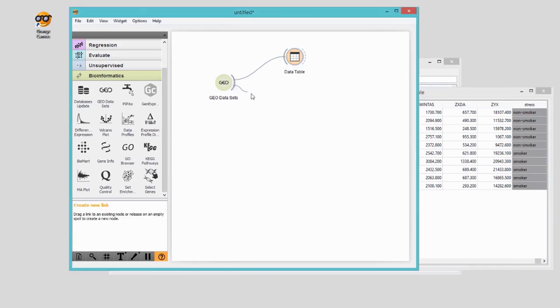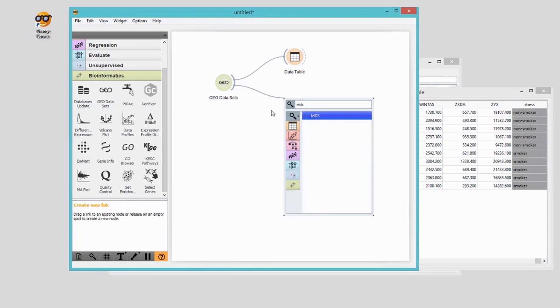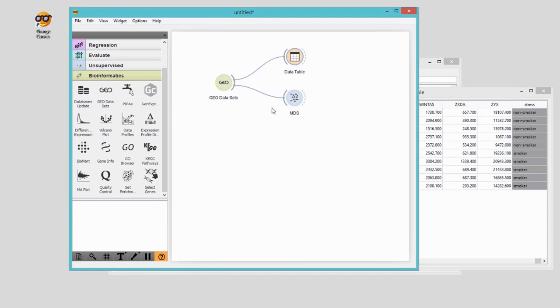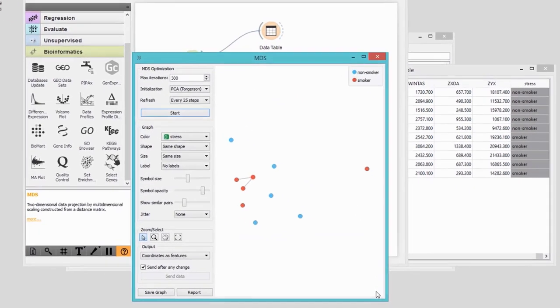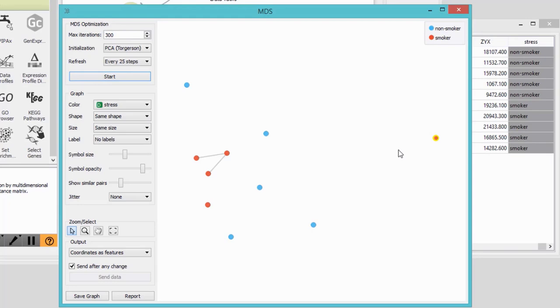Now we want to visualize this data to quickly check if there's any difference between smokers and non-smokers based on their gene expression profiles. There are so many features to choose from. So how do we make sense of it? Multidimensional scaling will help. This technique projects multidimensional data to a 2D space. We see there are two nice groups: blue for non-smokers and red for smokers. And there is one sample from a smoker which is an outlier.